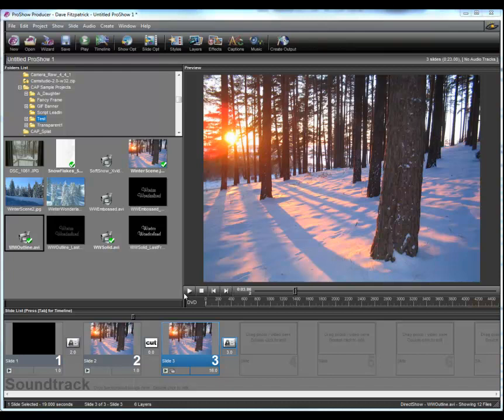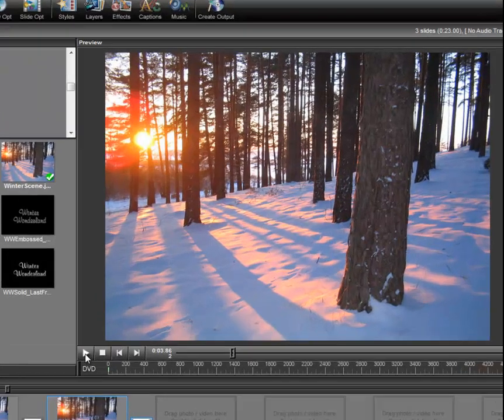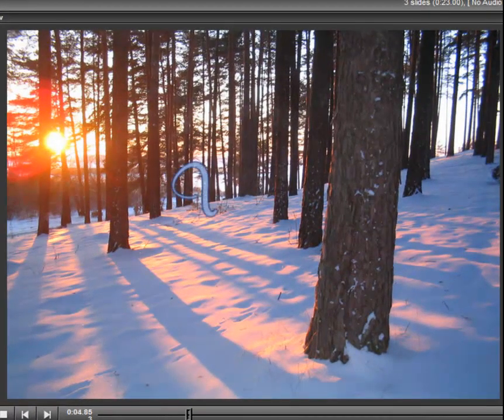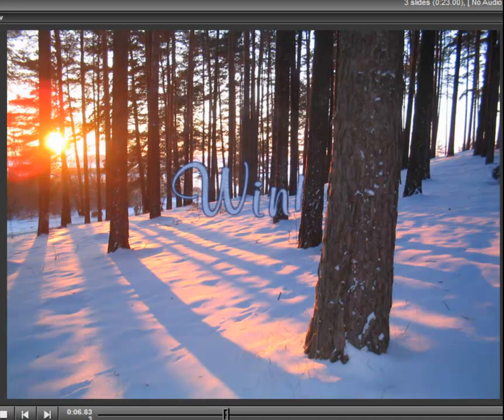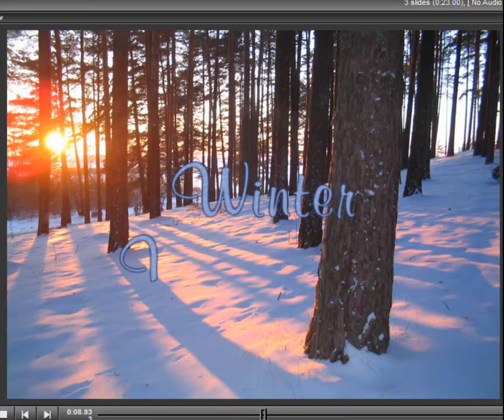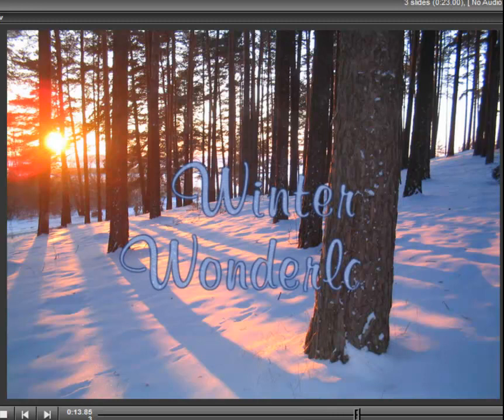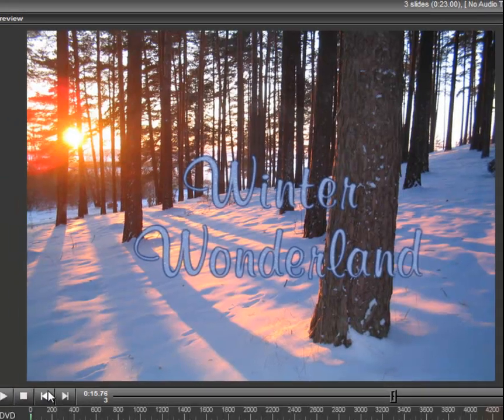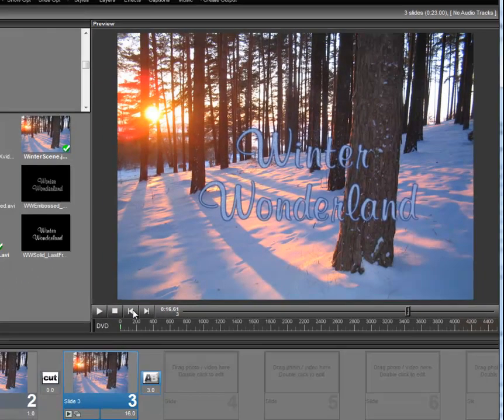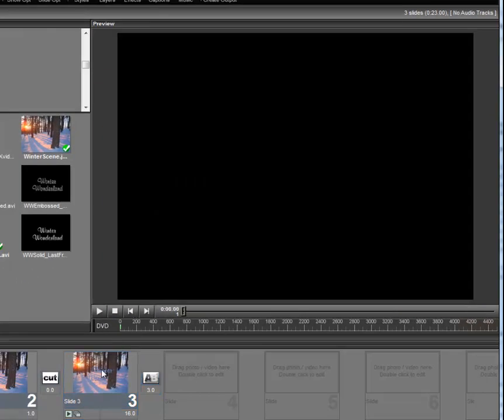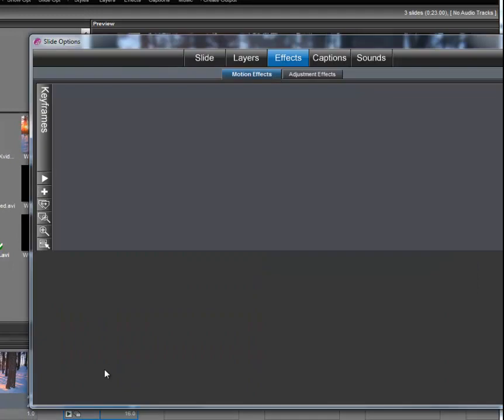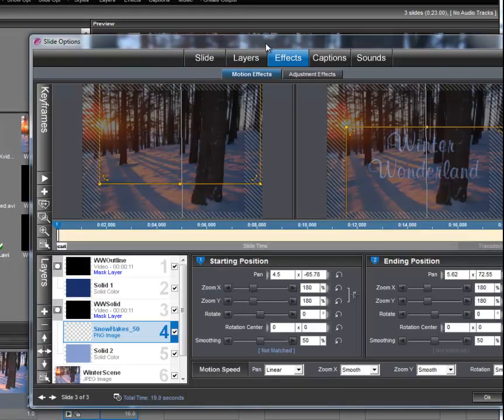So here we are back in Producer. You'll recall from the last time that the project we built scripted Winter Wonderland with snow in the middle of the text, painting over the winter scene. So we're going to change that just a little bit, and we're going to open up the layer stack again.